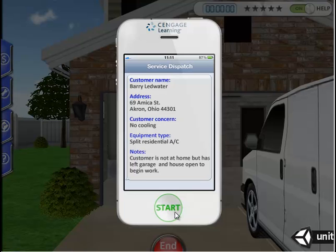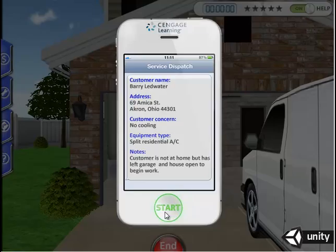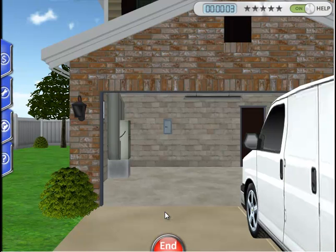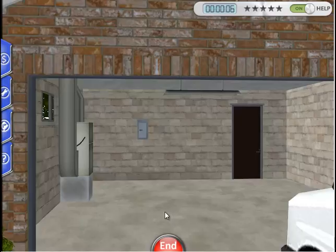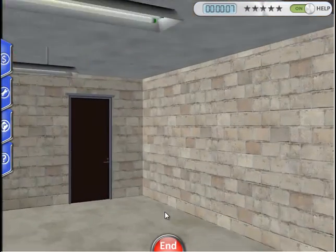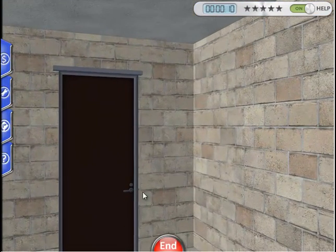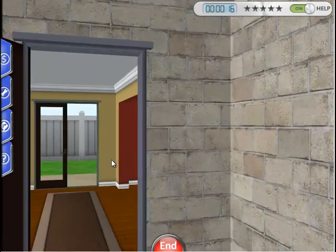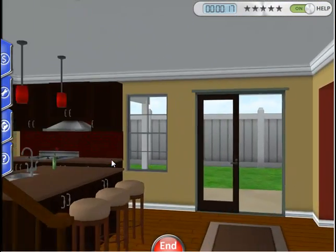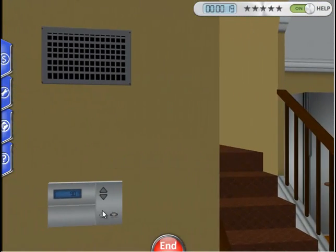Our smartphone indicates that the customer has no cooling. We will first go inside and take a look at the thermostat. To move, use your arrow keys on the keyboard. Click on the door to open it. The thermostat is to our immediate left when we walk in. Let's click on it to get a closer view.